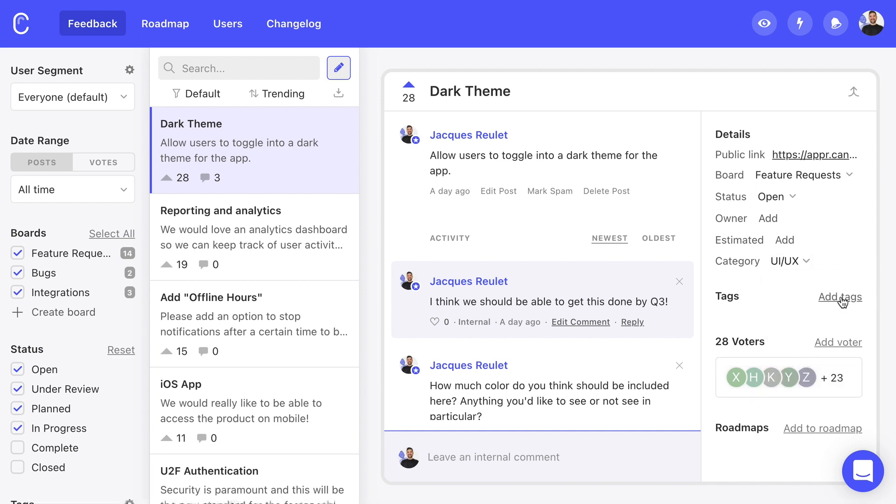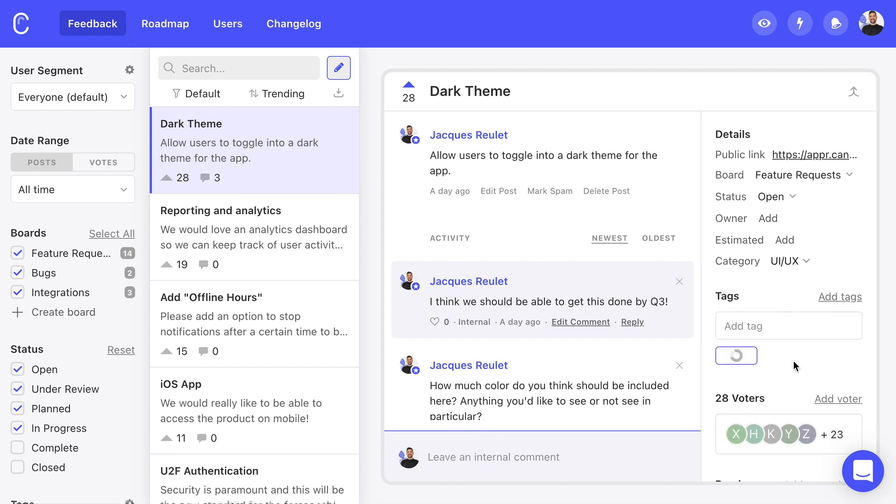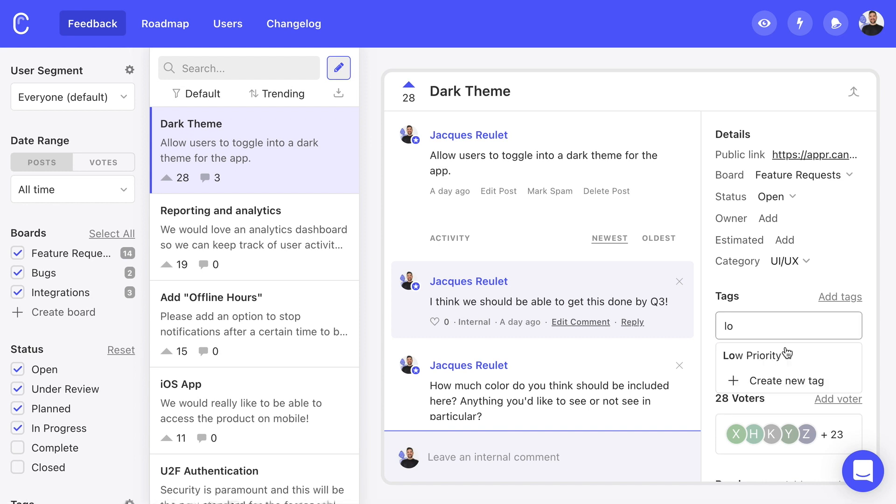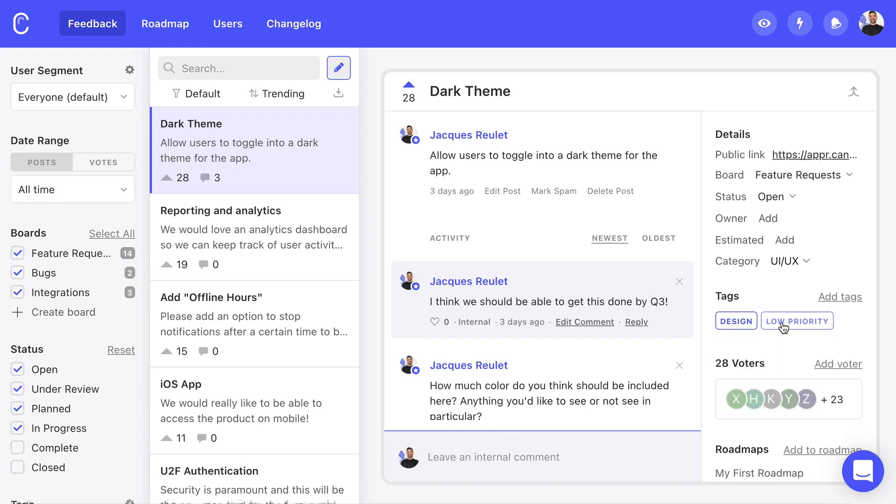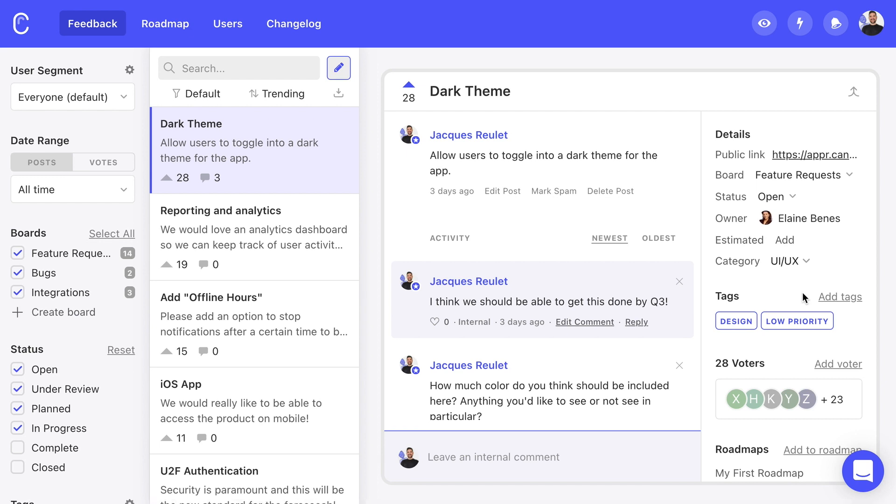Next up, we can assign tags to a post. Unlike categories, tags are not visible to users and we can have more than one tag assigned to a given post. Tags are perfect for things like priority levels or grouping by team. We can also assign a post to an individual owner. Just pick the fellow Kani admin we want to assign.